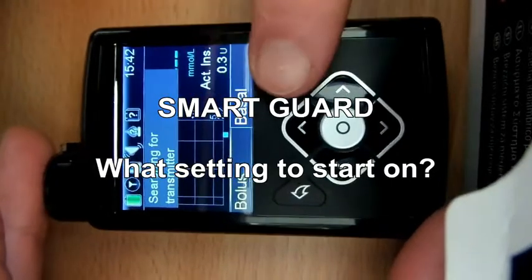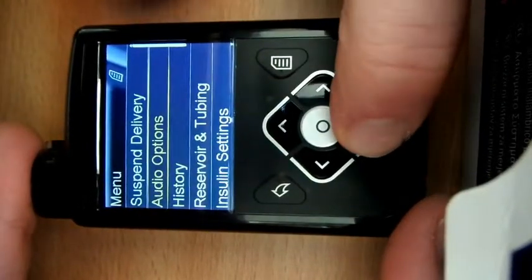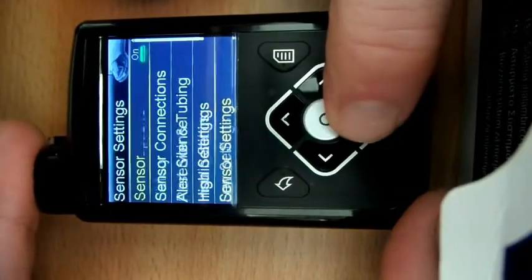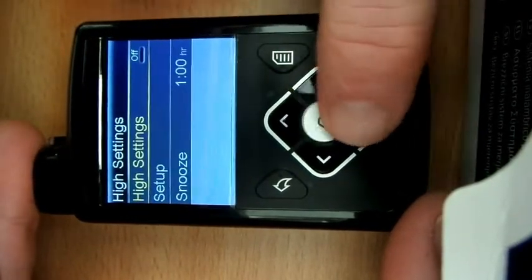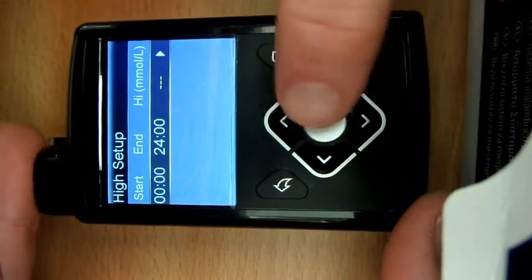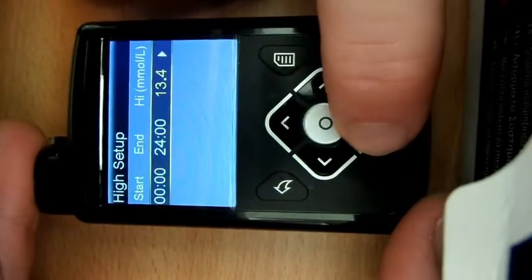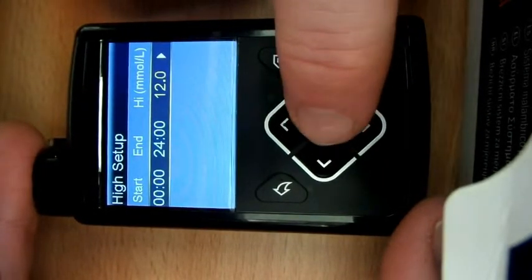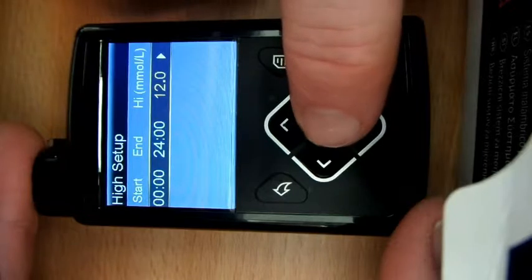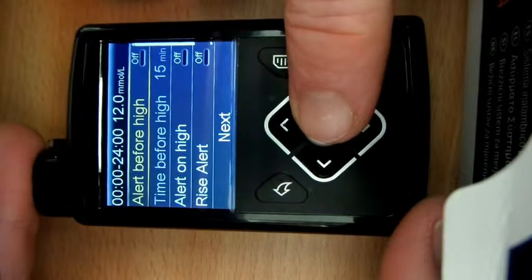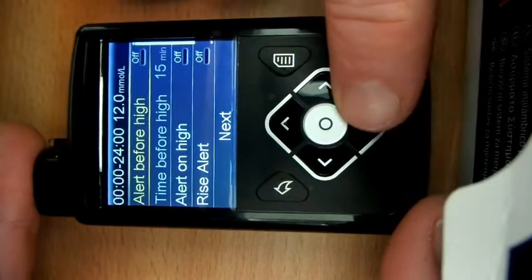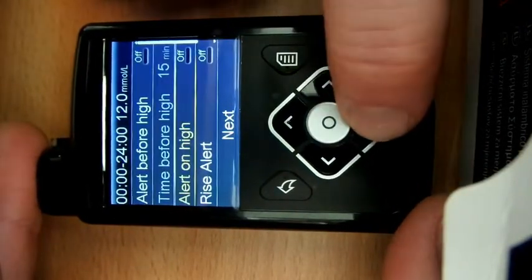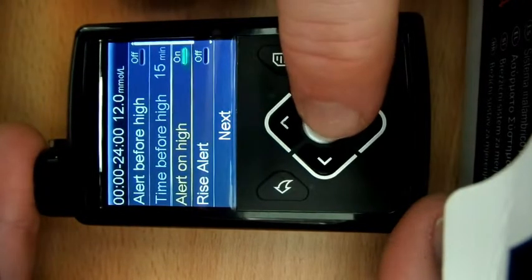Okay, so setting the sensor settings. When I have my high settings, I want to get an alert just for one time period. So if my glucose level hits 12, I want to be alerted because usually that will mean I've got my carb counting wrong or there's something wrong with the insulin. You can personalize the alert so you can have the alert before high, which is going to tell you before you go high. I'm going to leave that off because there's a risk of too many alarms, but I do want to be told with alert on high, so when it hits that 12, that's when I want to be told.